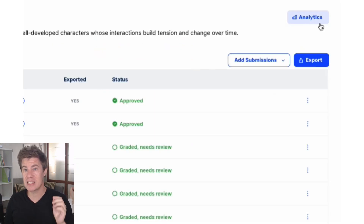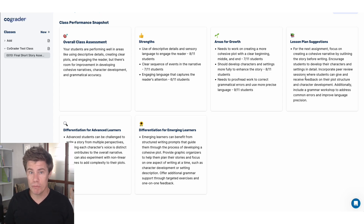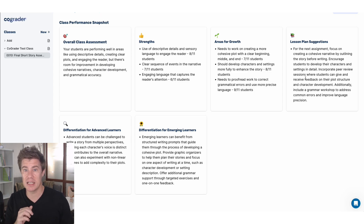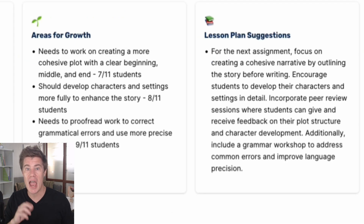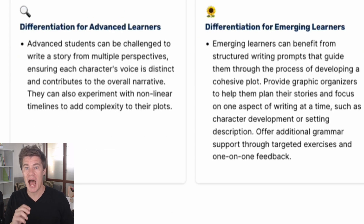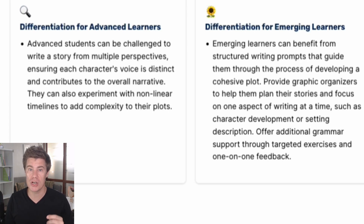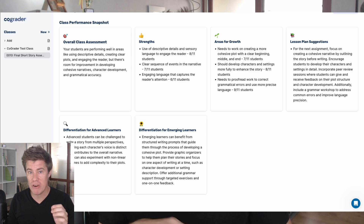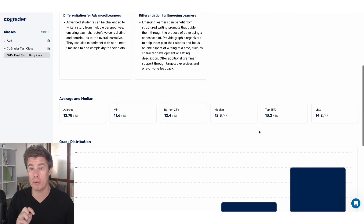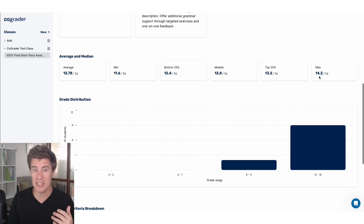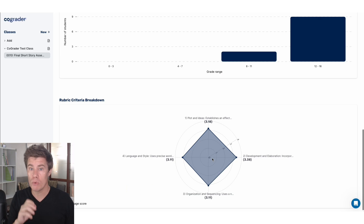Another important feature is assignment analytics with high-level data that is super important yet very hard to otherwise obtain. CoGrader will provide analytics such as the overall class assessment, strengths, areas for growth, lesson plan suggestions, and differentiation for both advanced and emerging learners. CoGrader then provides a useful quick summary showing how students have performed on an assignment, with data including median and average scores, complete with a chart and rubric, giving the teacher a bird's eye view of class performance.